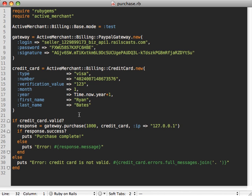Alright, so this is all working using the purchase method on our gateway. And this does actually two different things. It basically authorizes the credit card, makes sure that the funds are available there, and then it also transfers the money to the merchant. So it actually does what's called a capture as well.